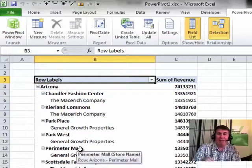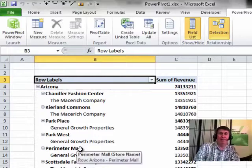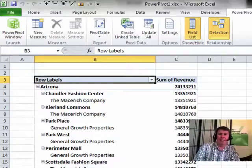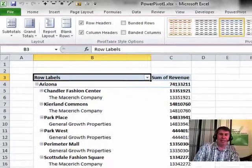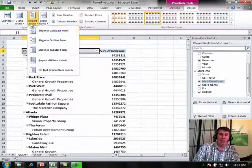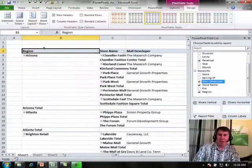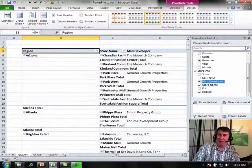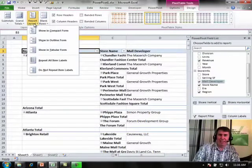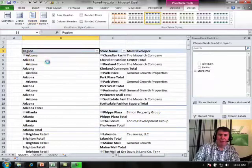And so for every single pivot table that I create, I instantly come back here to the Design tab, choose Report Layout, show in tabular form. And then new in Excel 2010, I also say repeat all item labels.